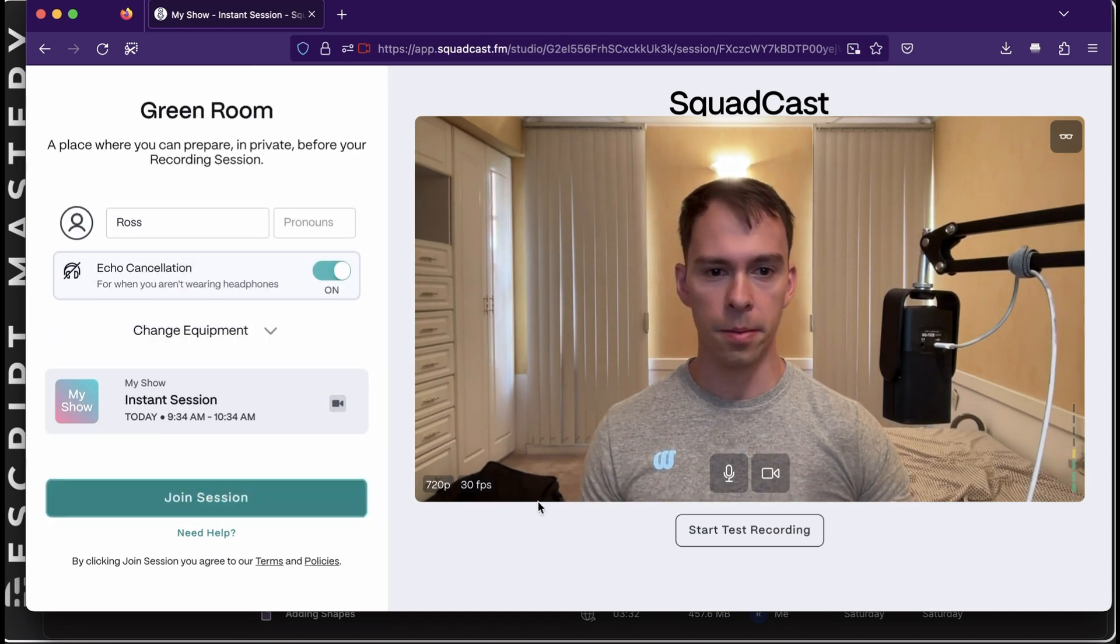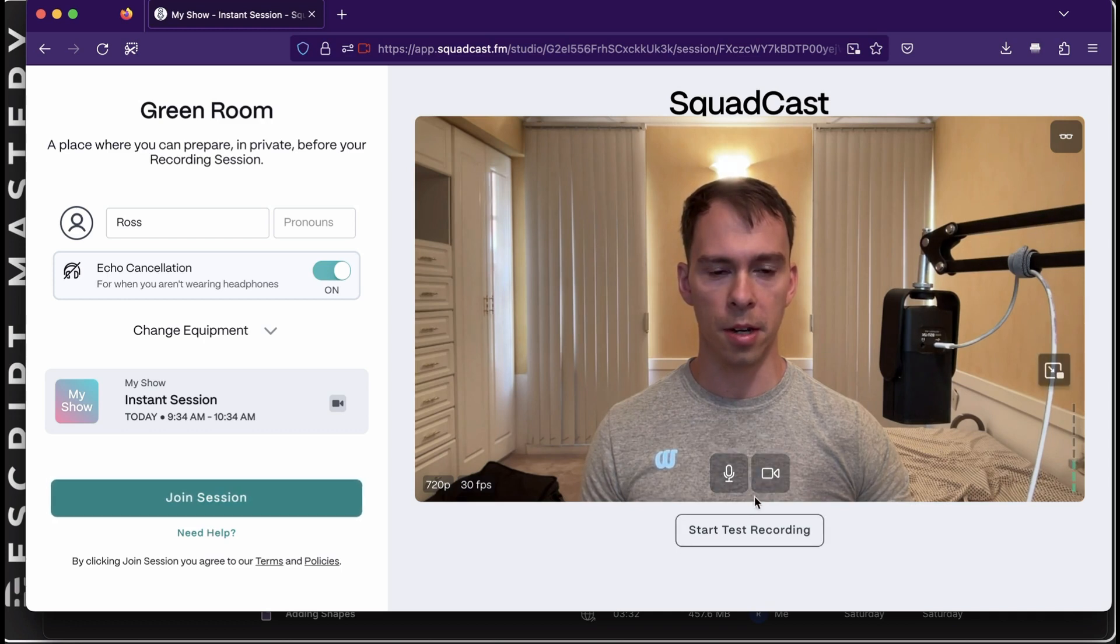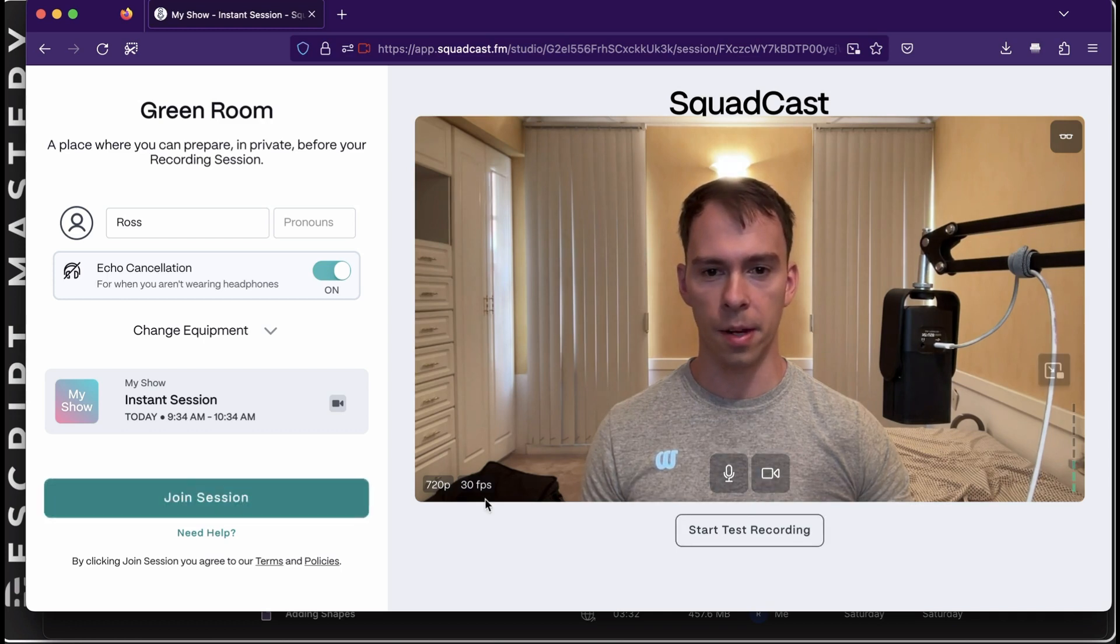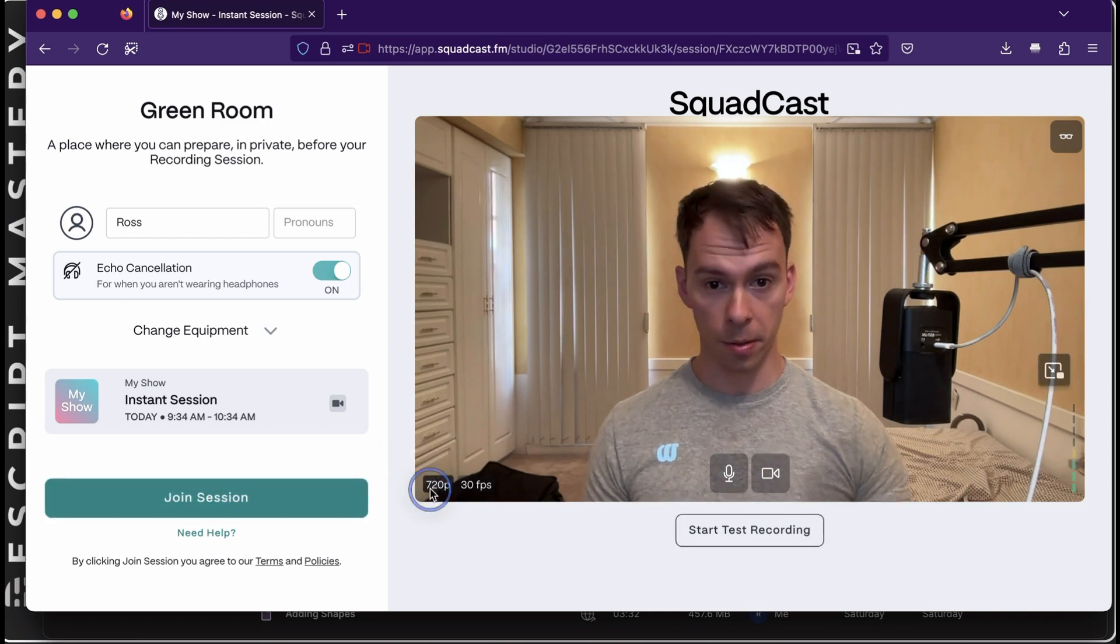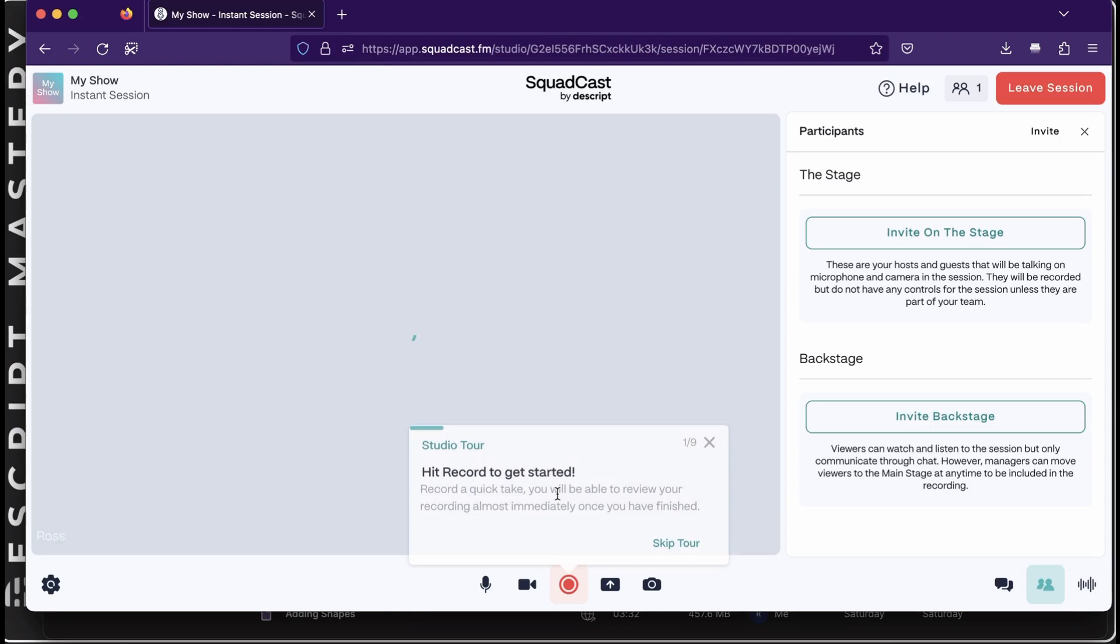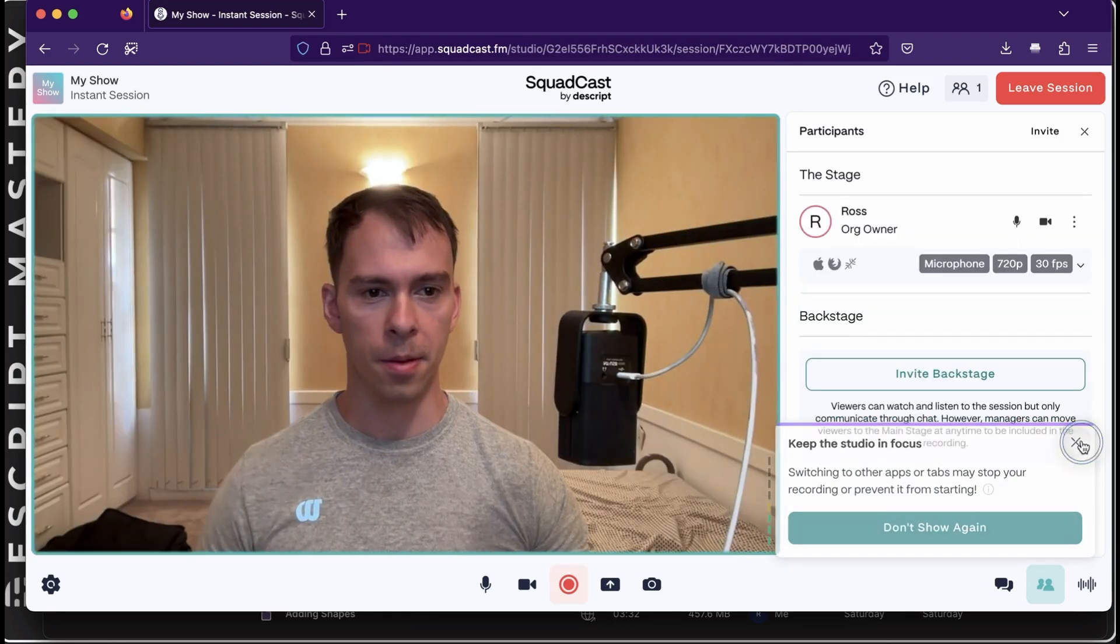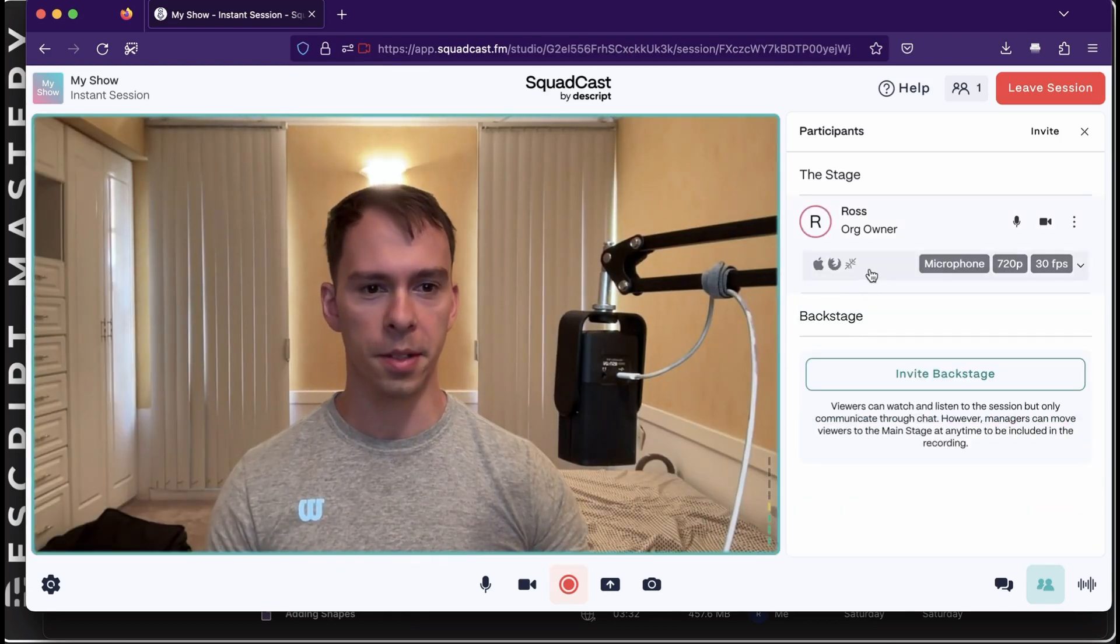And all you would do, you can do a test recording. You can check your mic and your camera. Everyone's probably familiar with how that works. And then you just hit Join Session. And it's prompting me with all this tutorial stuff.